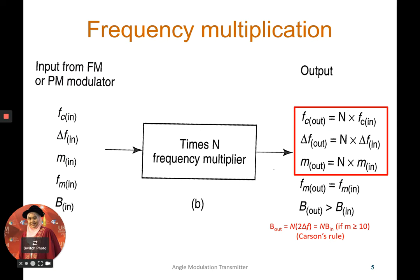Next is frequency multiplication. We use a frequency multiplier and set the multiplier value N. Of the five input parameters, three will change at the output and two will remain. The modulating signal frequency will remain the same as at the input, but the bandwidth will be slightly larger compared to the input bandwidth.